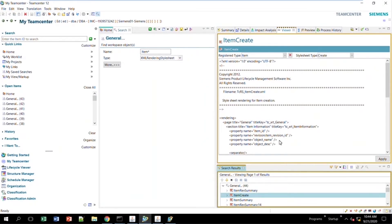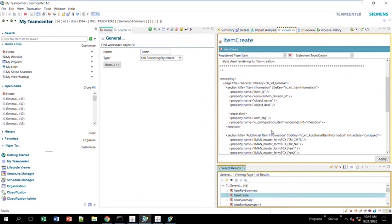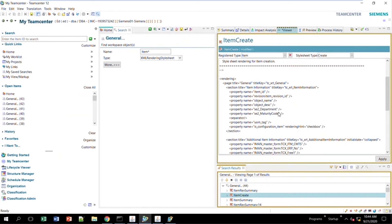I come down here — this is the general section. If you remember when we created it, it was called 'general.' I'm going to put the two new attributes right underneath the object description. One's department and one's maturity code. I click Apply.